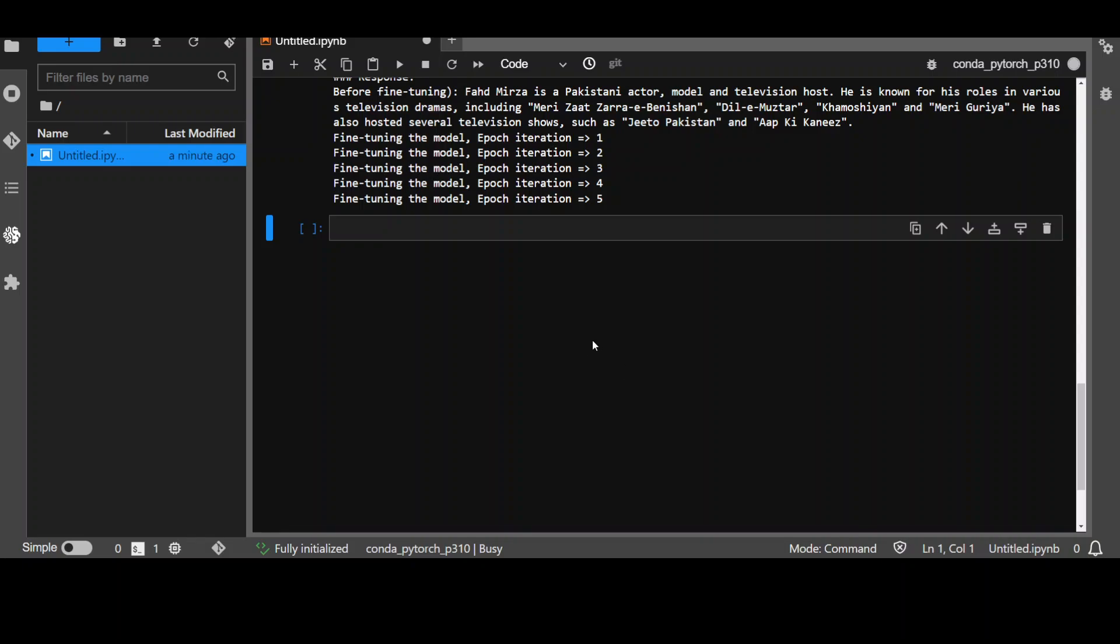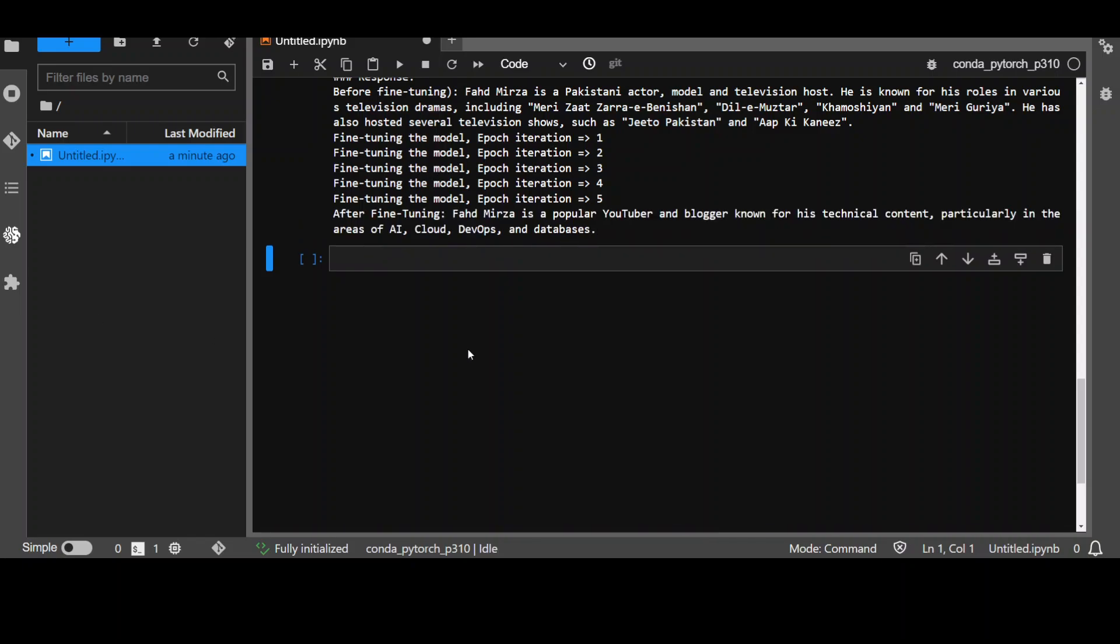It has done four, five iterations. So, let's see what the response is this time. Let's wait for it to come back. Should be fun. There you go. So, this time after fine-tuning it has given me the correct answer that who Fahad Mirza is.